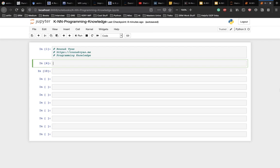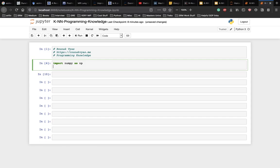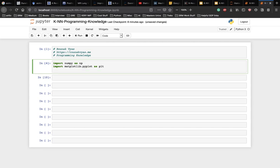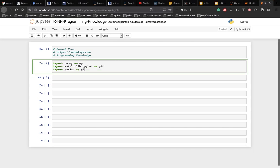Let's start the implementation by importing some libraries. So we need to import numpy as np, import matplotlib.pyplot as plt and import pandas as pd for data handling.